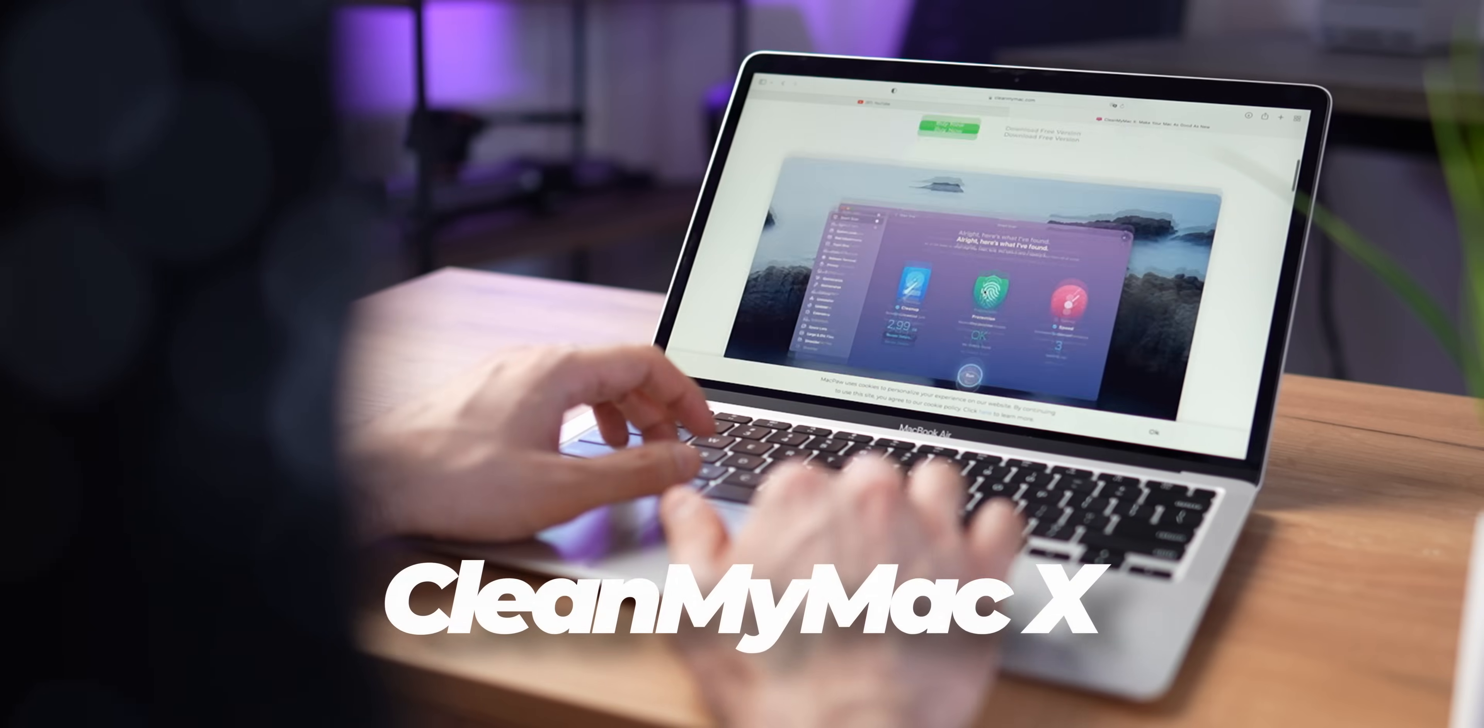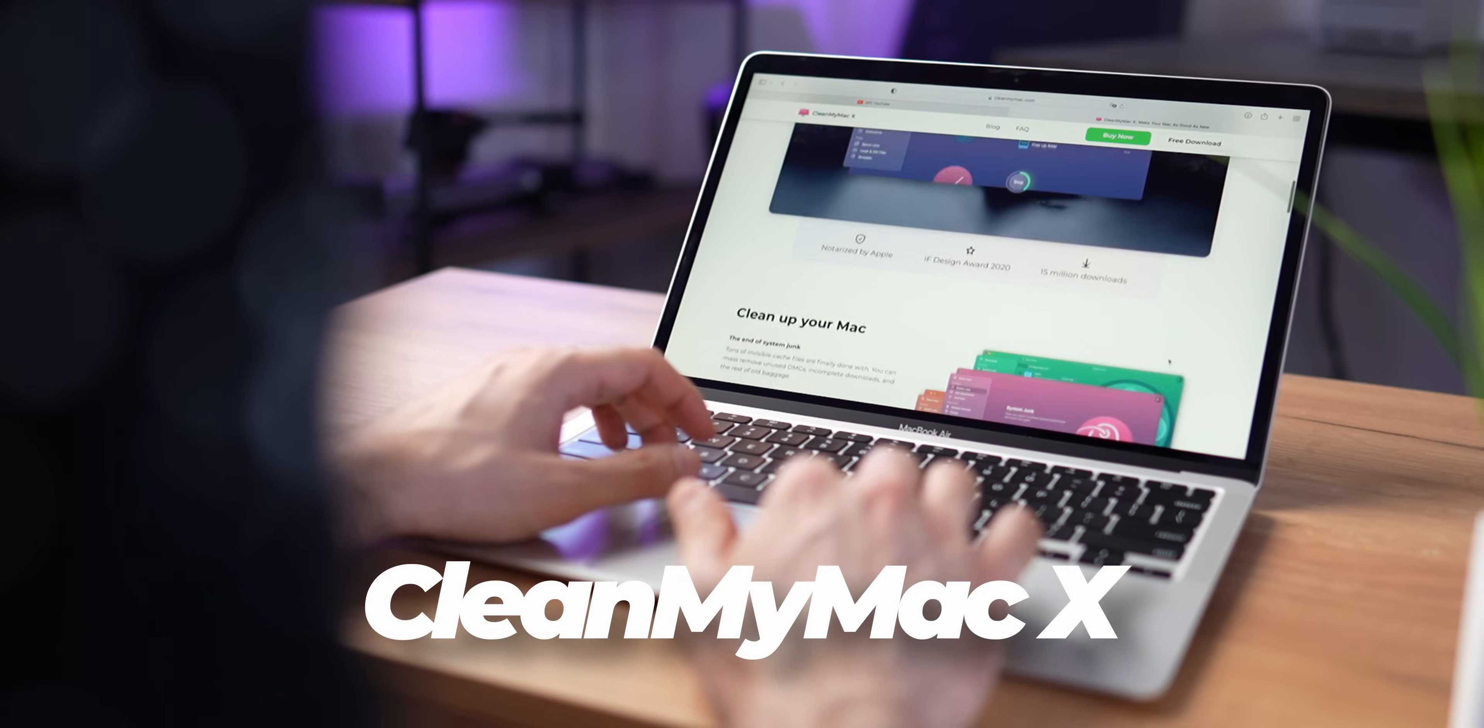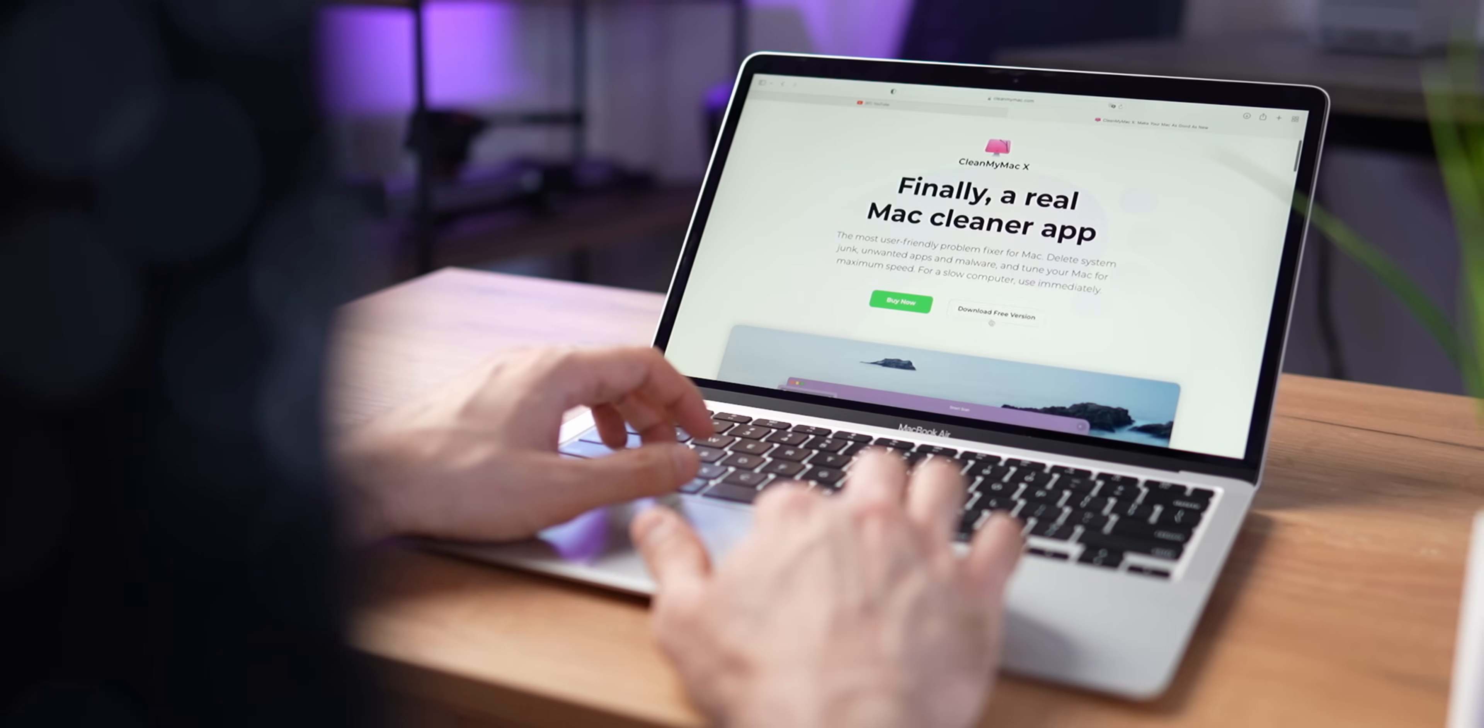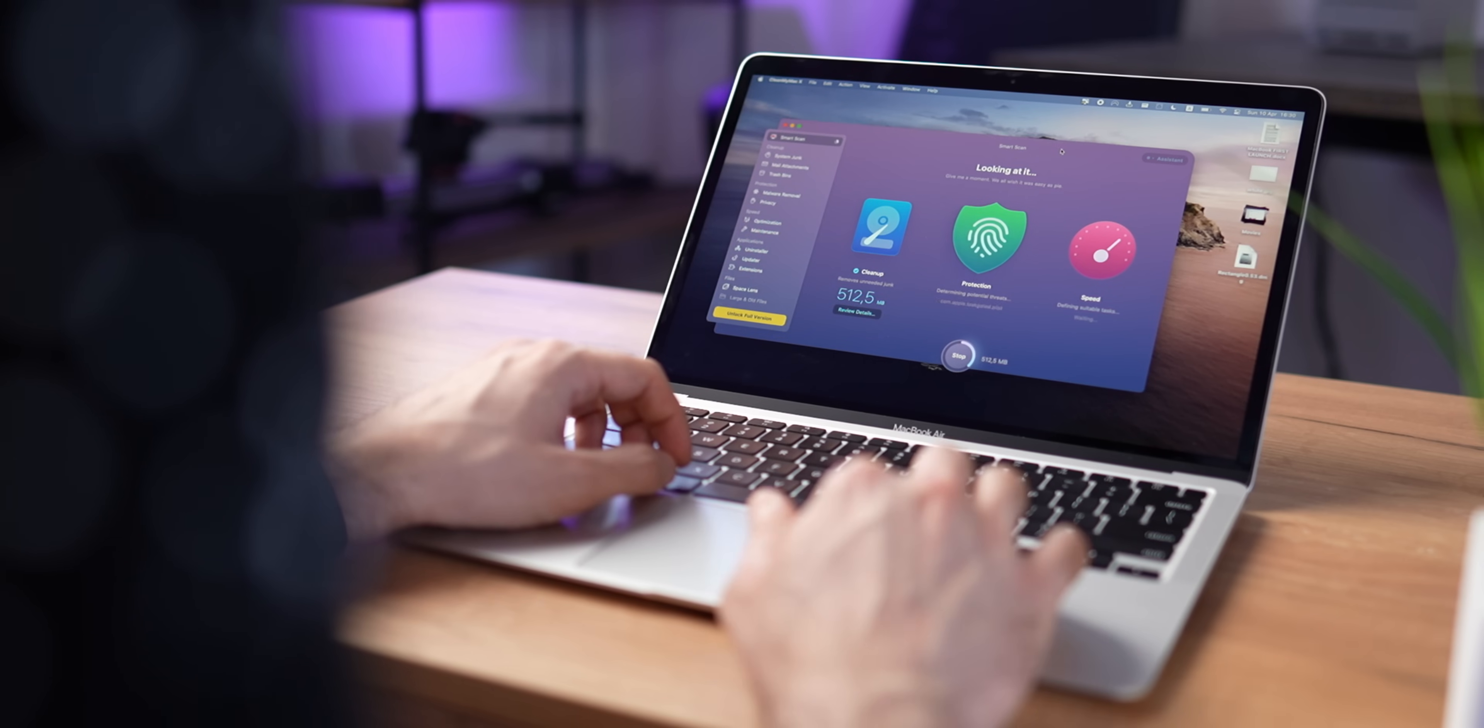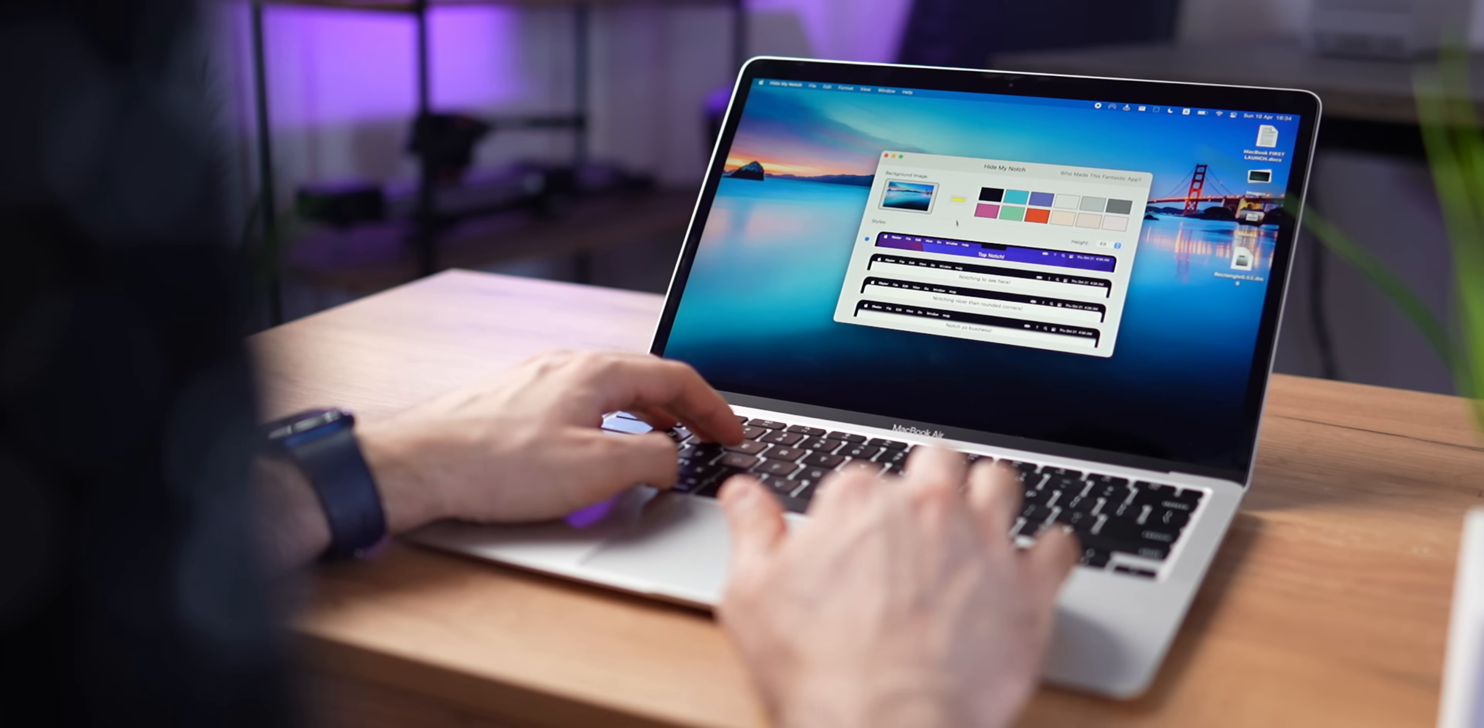You can use CleanMyMac X to find and remove all the junk and scan activities that have been draining your computer's resources. Simple as that, a must-have tool.